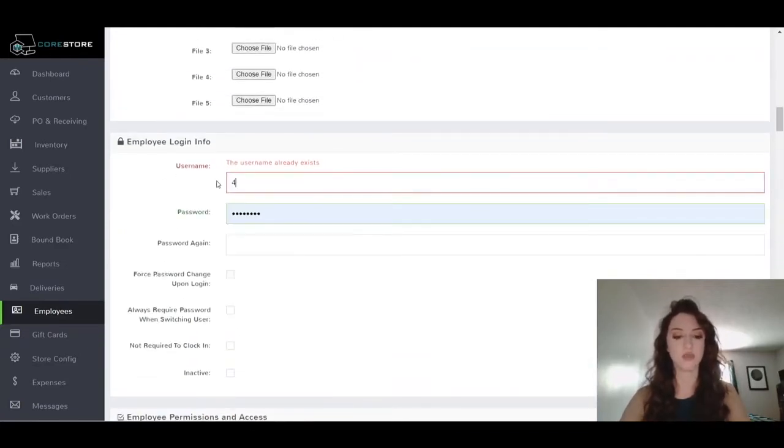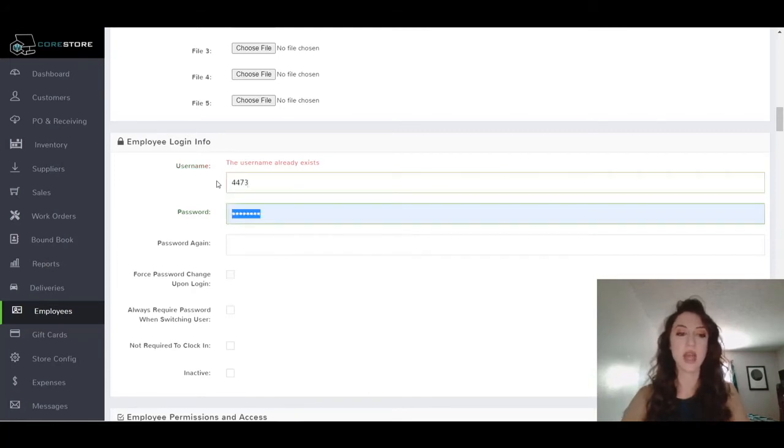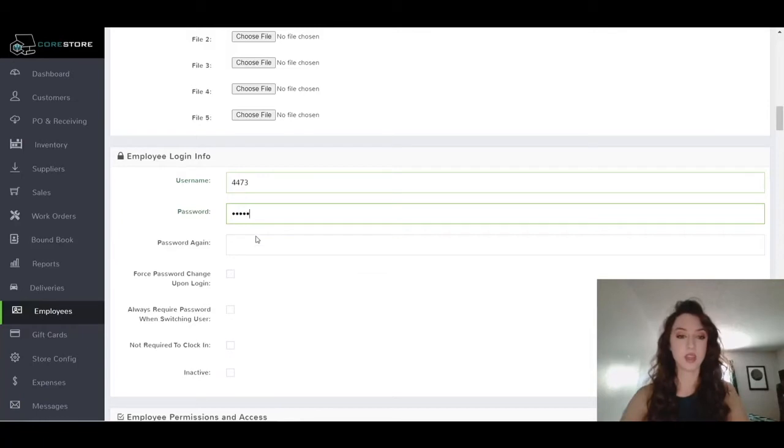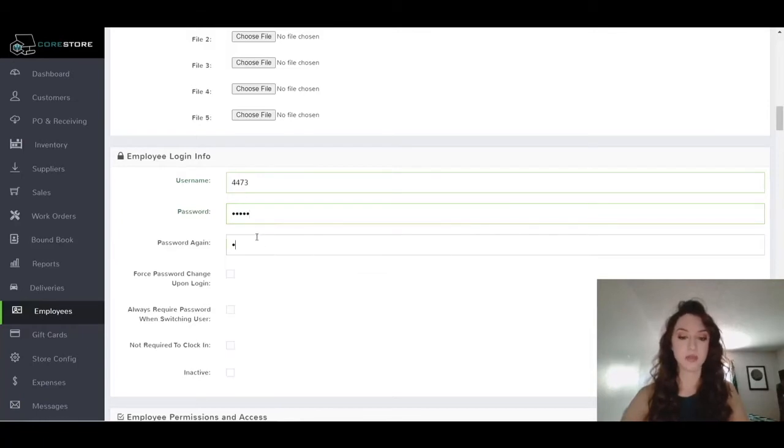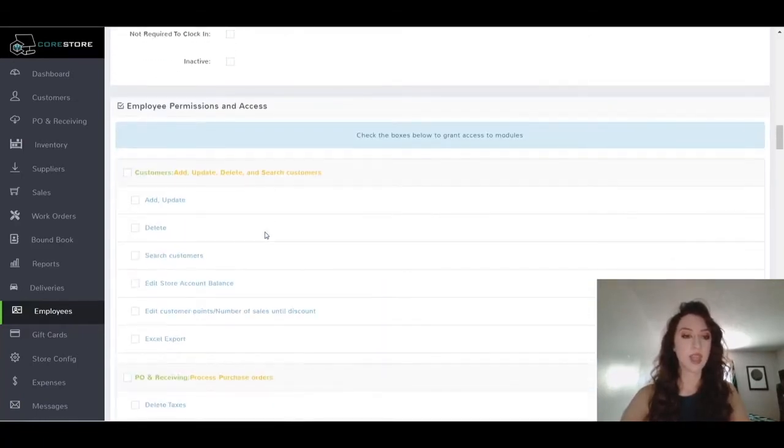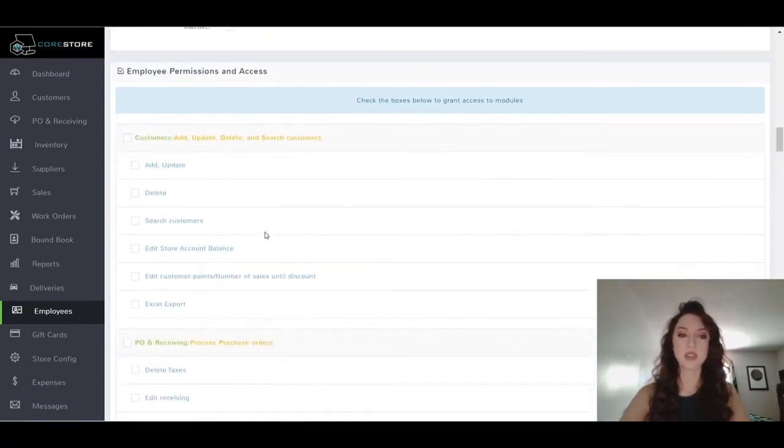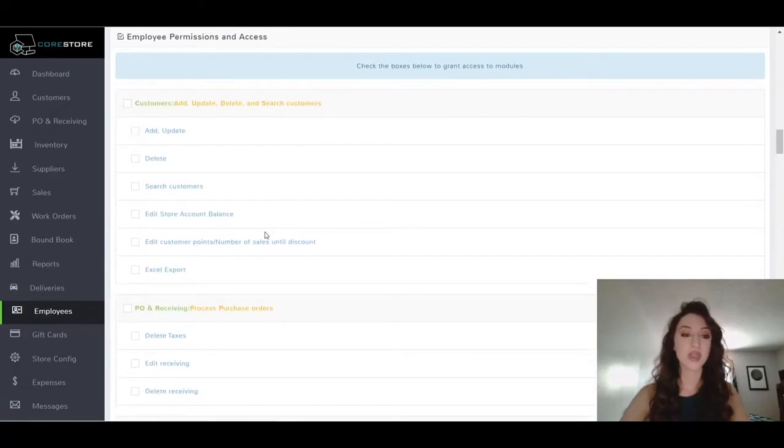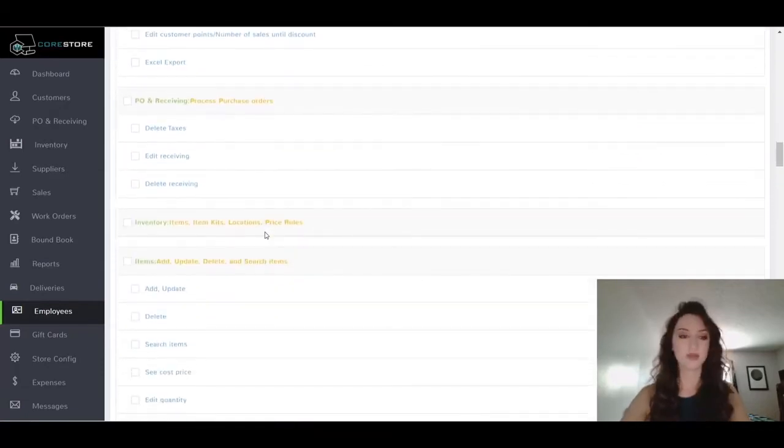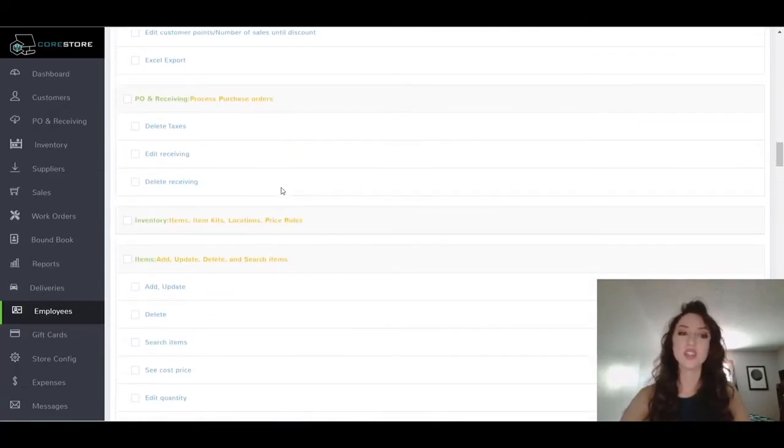So I'm just going to do '4473' as the username, and then my password can even be something as simple as 'kiosk'. I will type it again. This is the last step, so the only other thing you need to do is give it permission to only access that 4473 form.